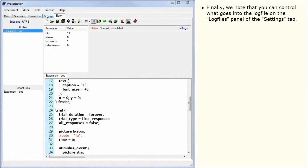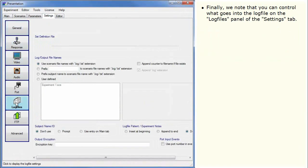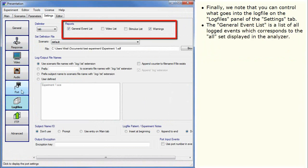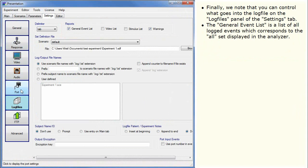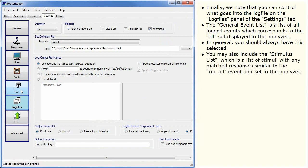Finally, we note that you can control what goes into the log file on the Log Files panel of the Settings tab. The General Events list is a list of all logged events, which corresponds to the All set displayed in the Analyzer. In general, you should always have this selected. You may also include the Stimulus list, which is a list of stimuli with any matched responses similar to the RMAll event pair set in the Analyzer.